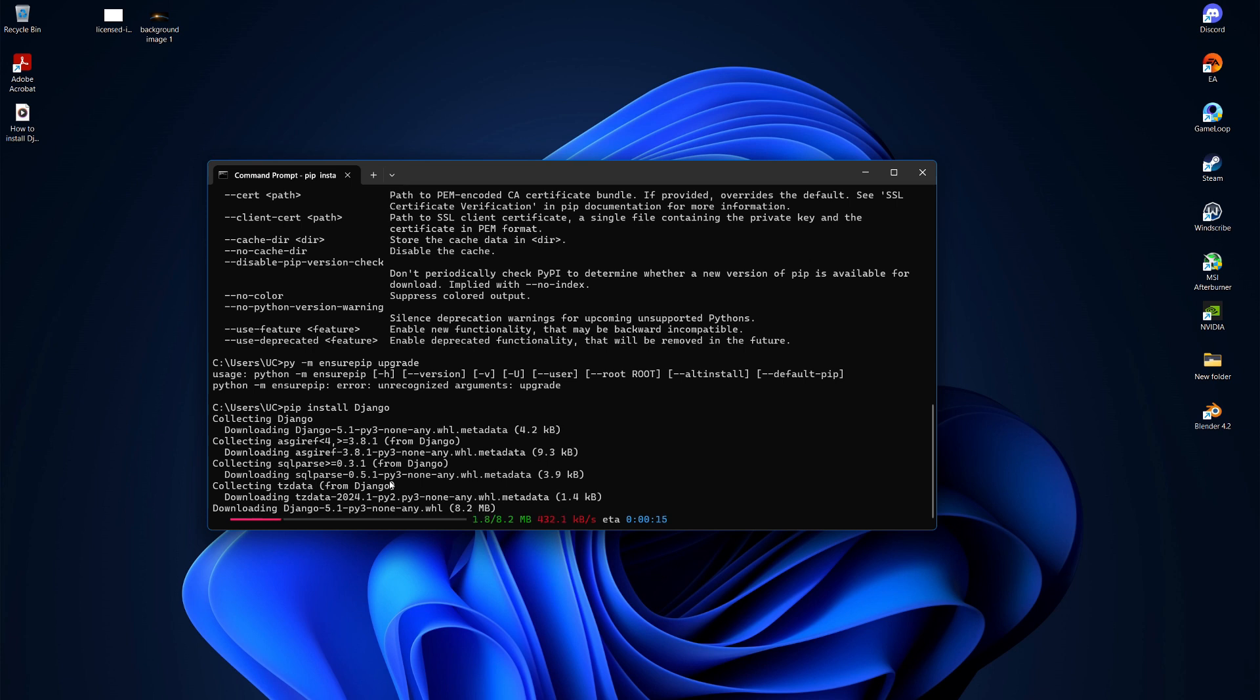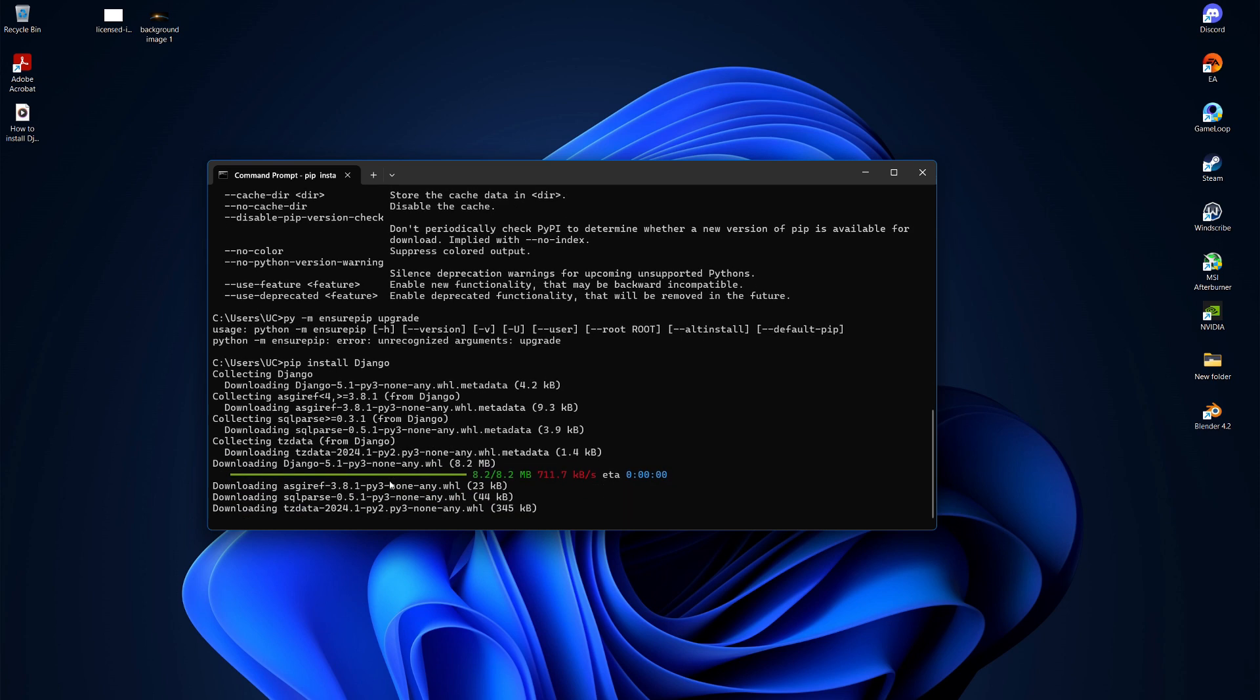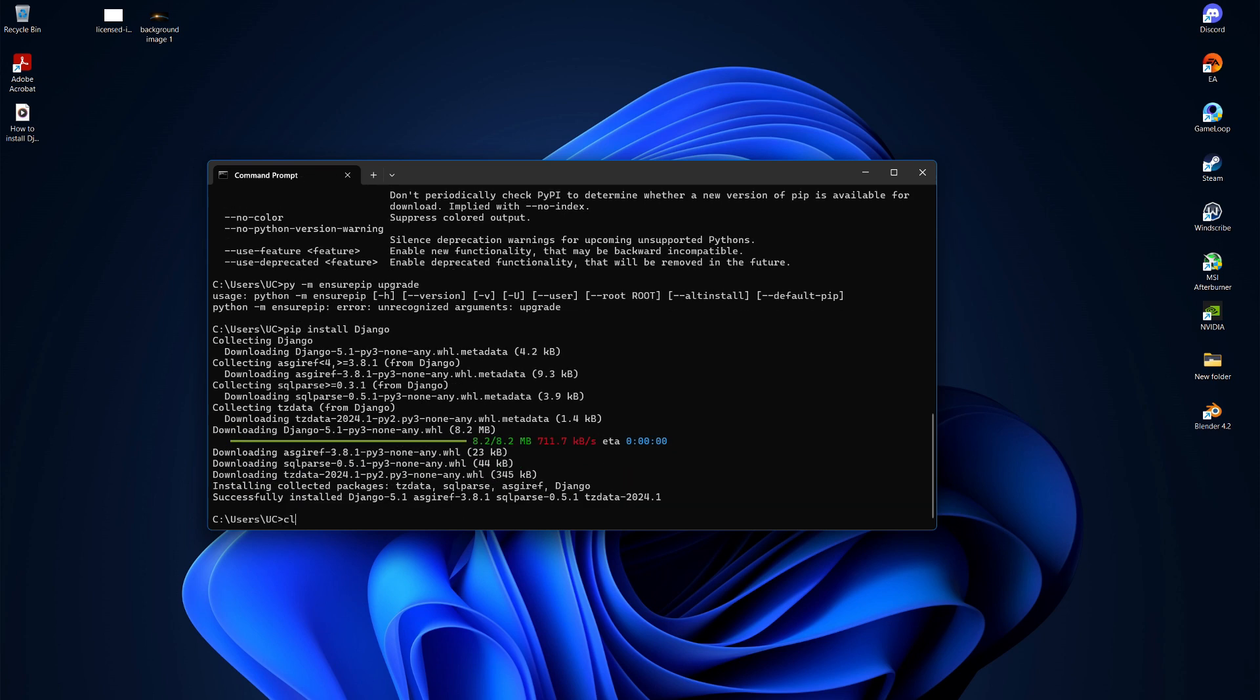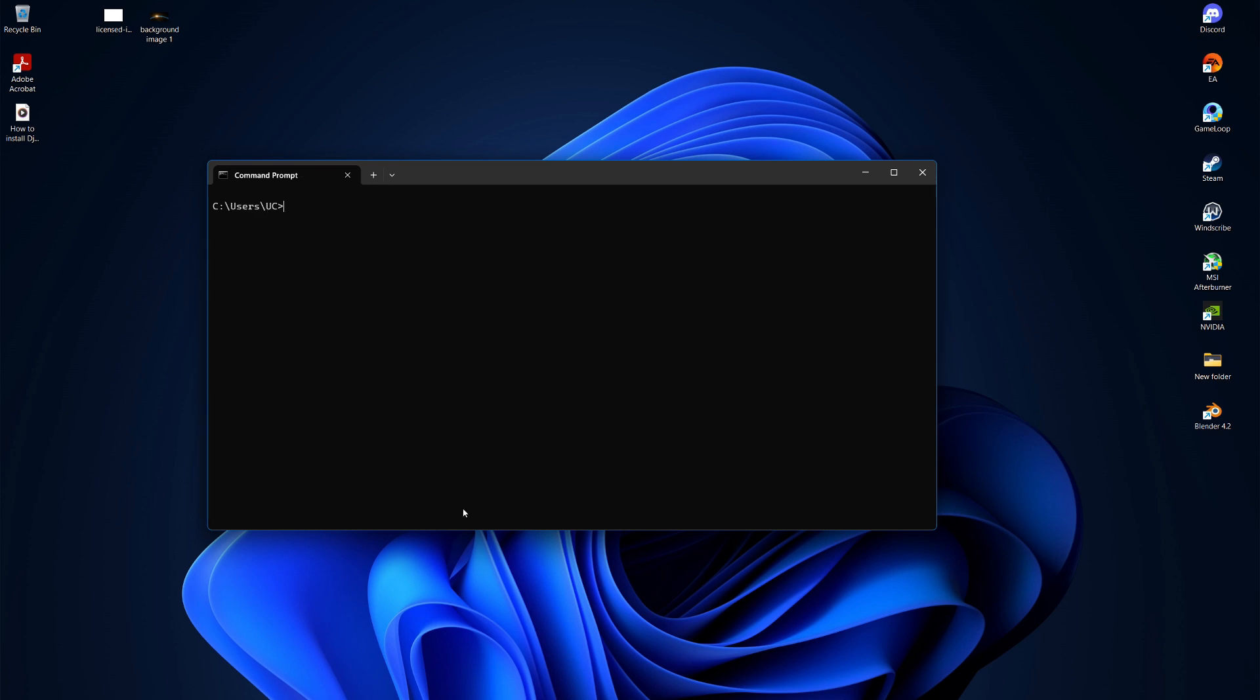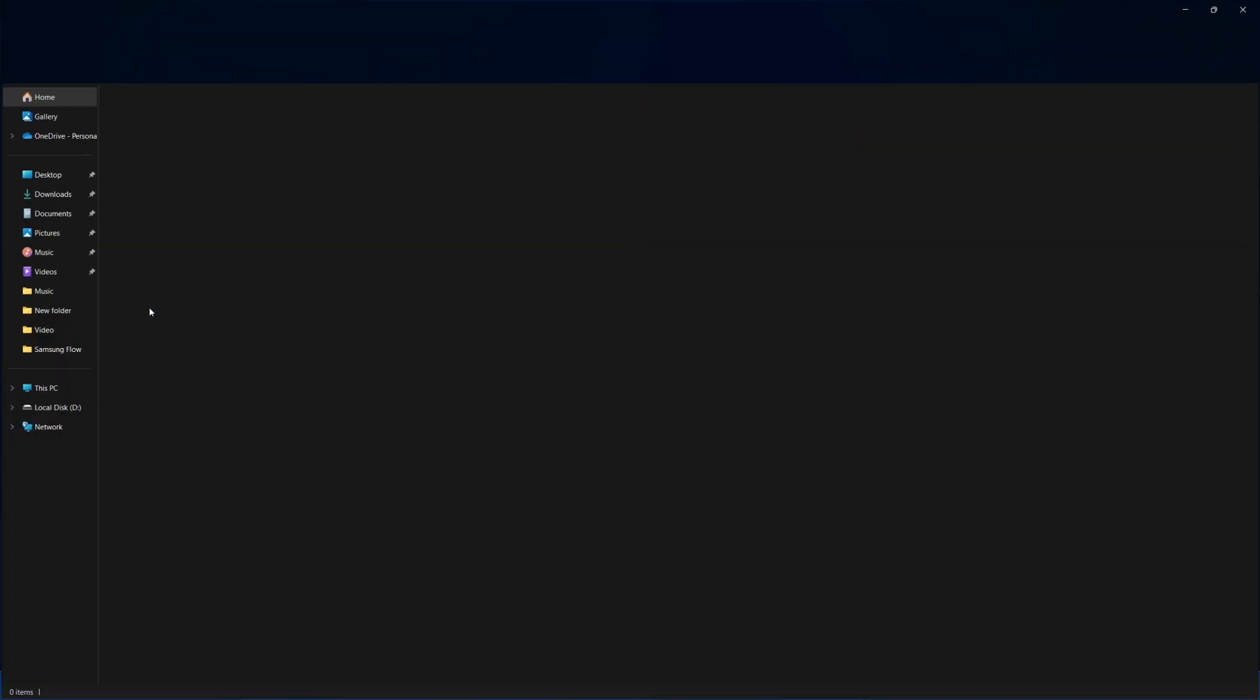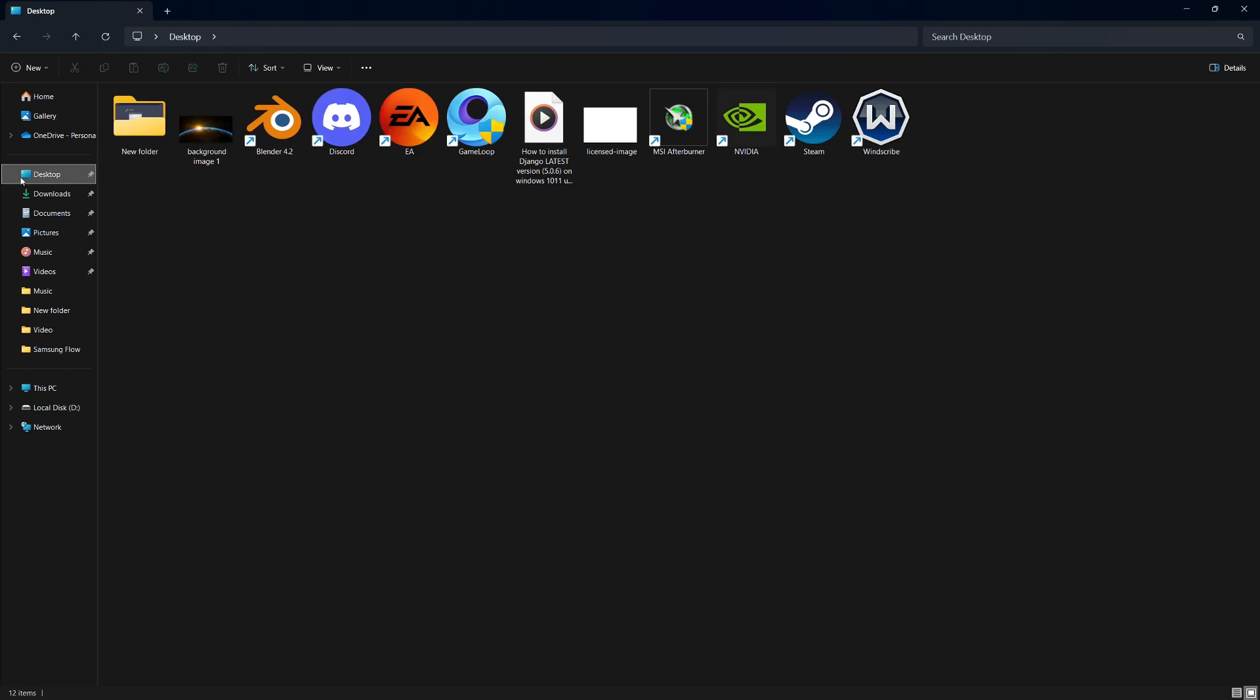After a few moments, Django will be installed. Now, let's clear the screen by typing CLS. Next, navigate to the folder where you want to create your Django project. For example, if you want to create the project on your desktop,